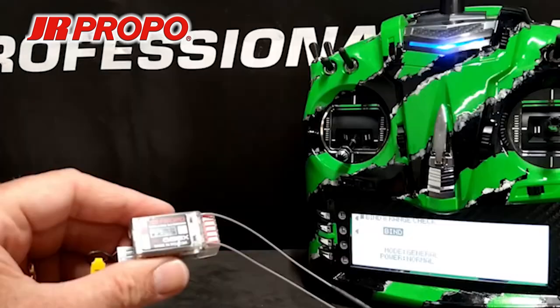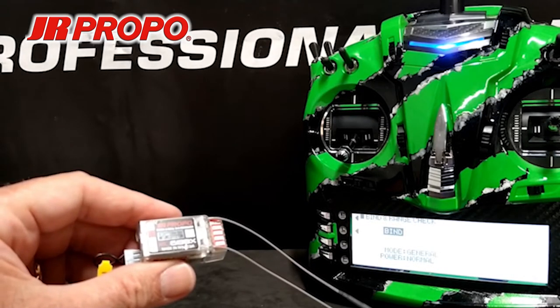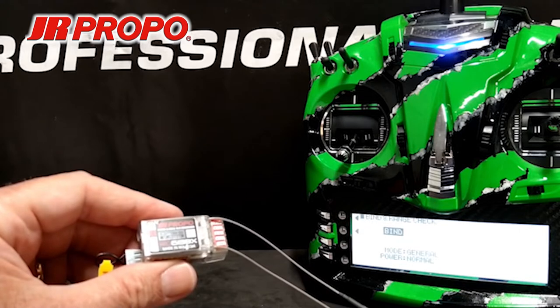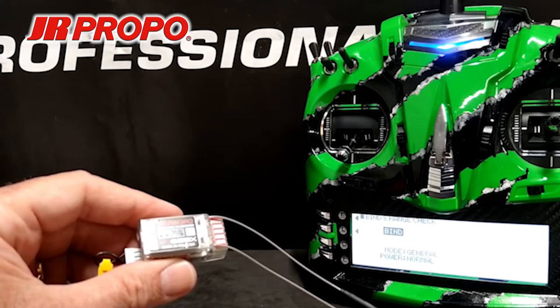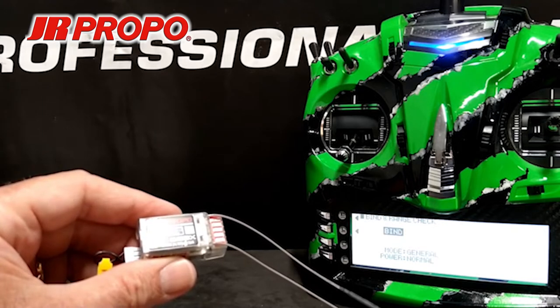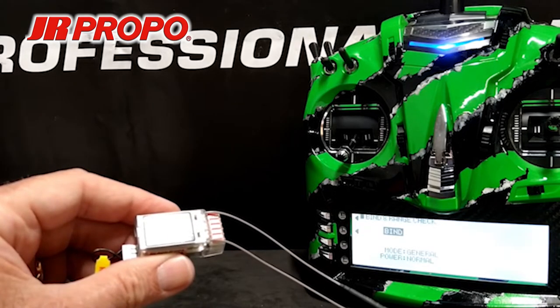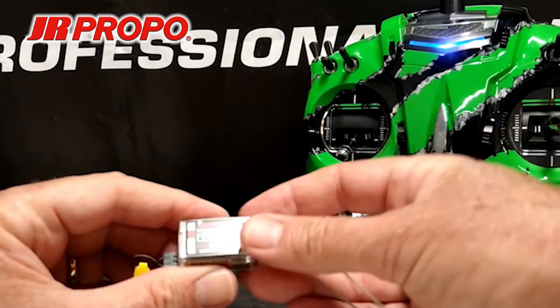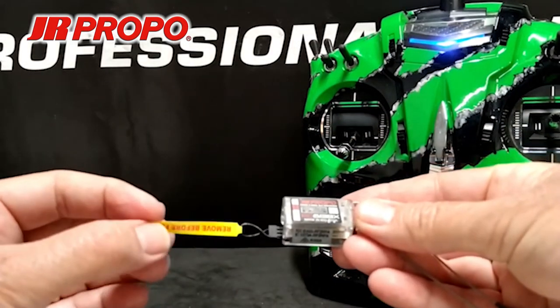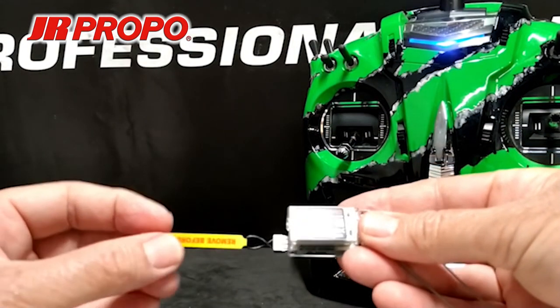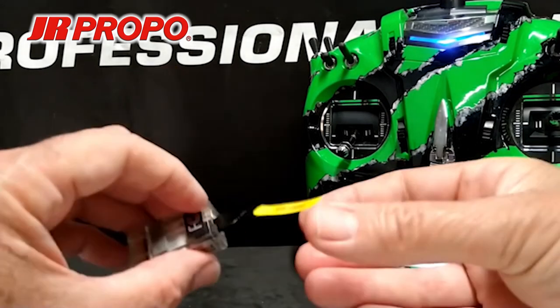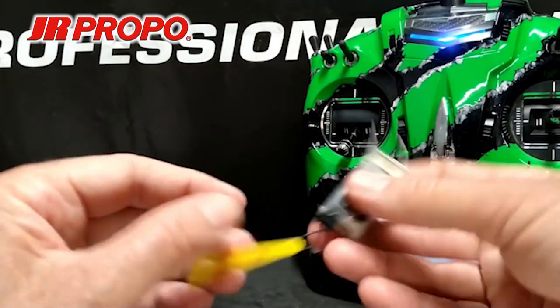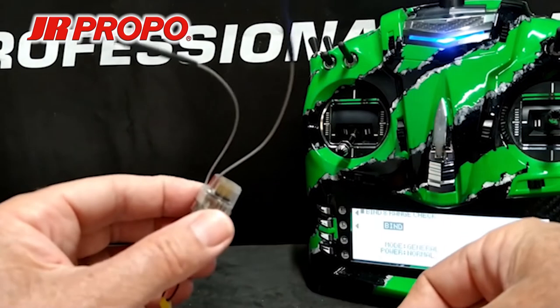Now we're going to be using a JR-RG613BX receiver. And this can be used either as a six-channel PWM receiver or as an X-Bus receiver. We need to program it for X-Bus use. You can see we have a connector, a plug, a shorting plug inserted in the end. And this is a switch plug in JR nomenclature. And we're going to bind with that plug installed.